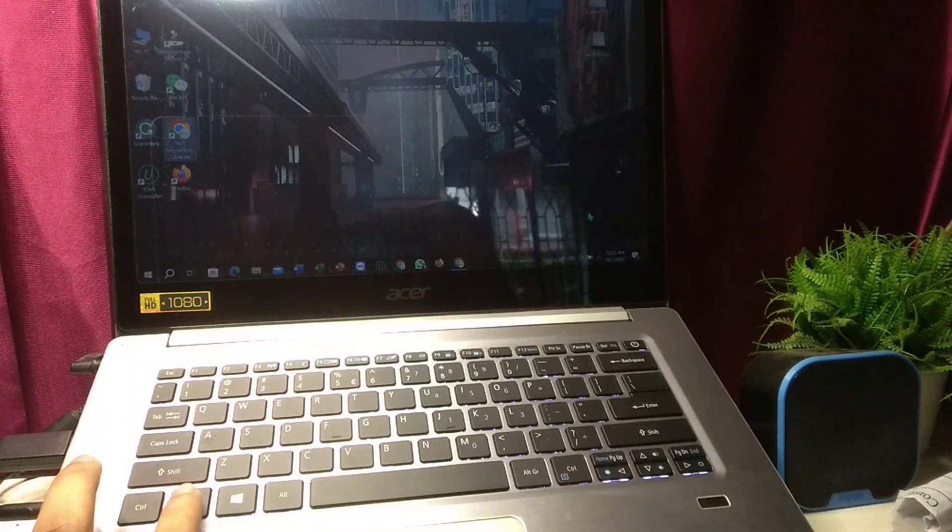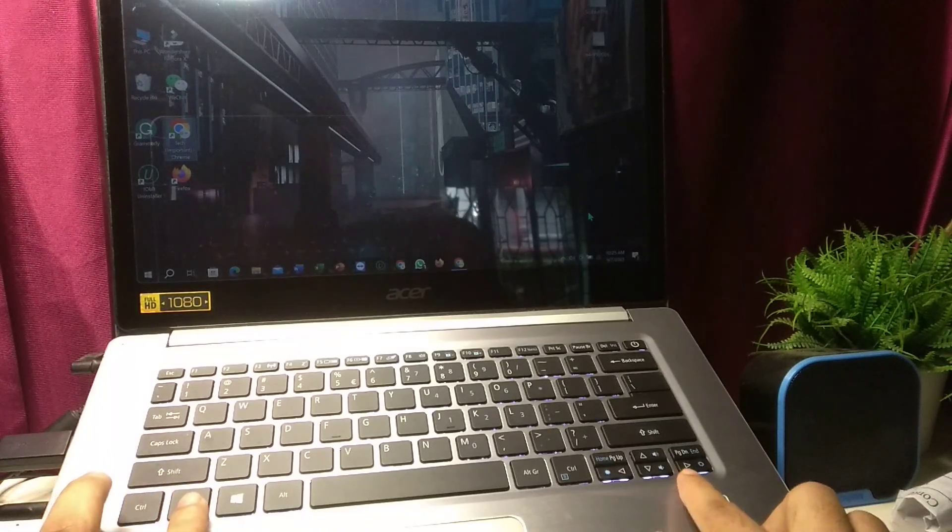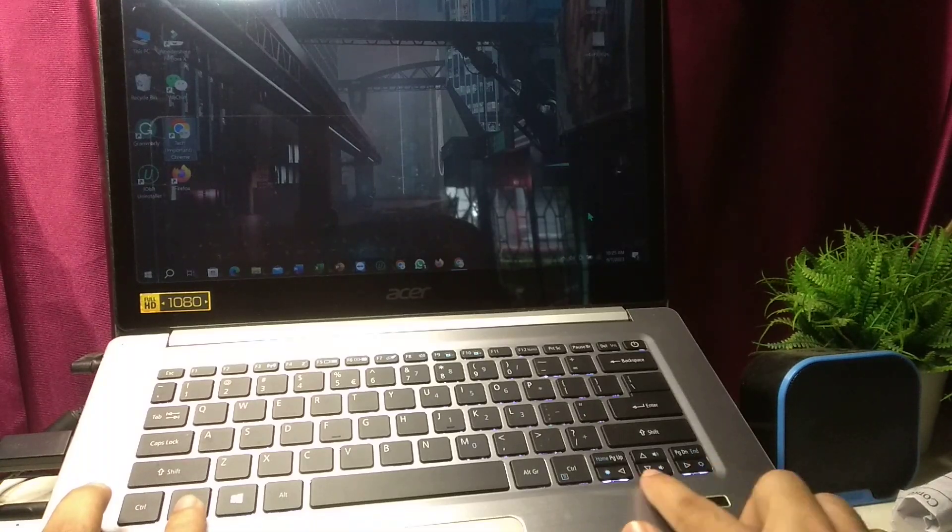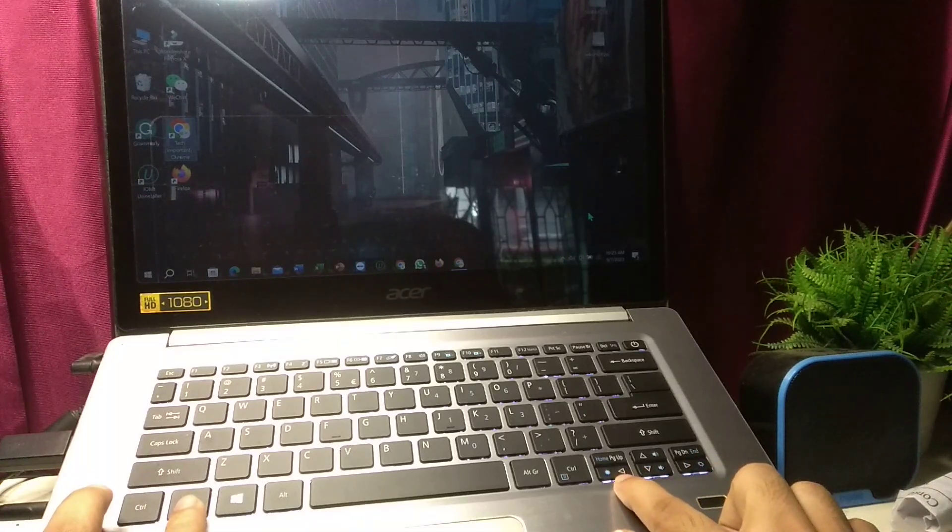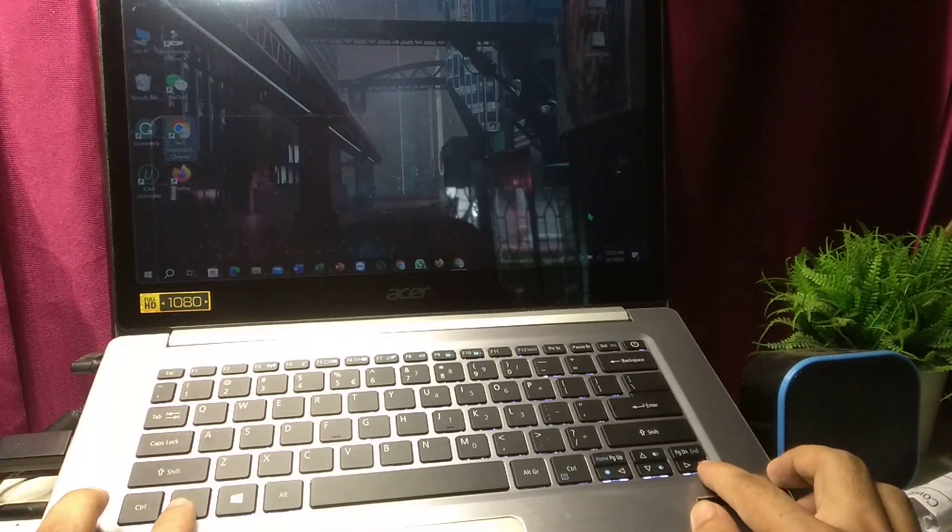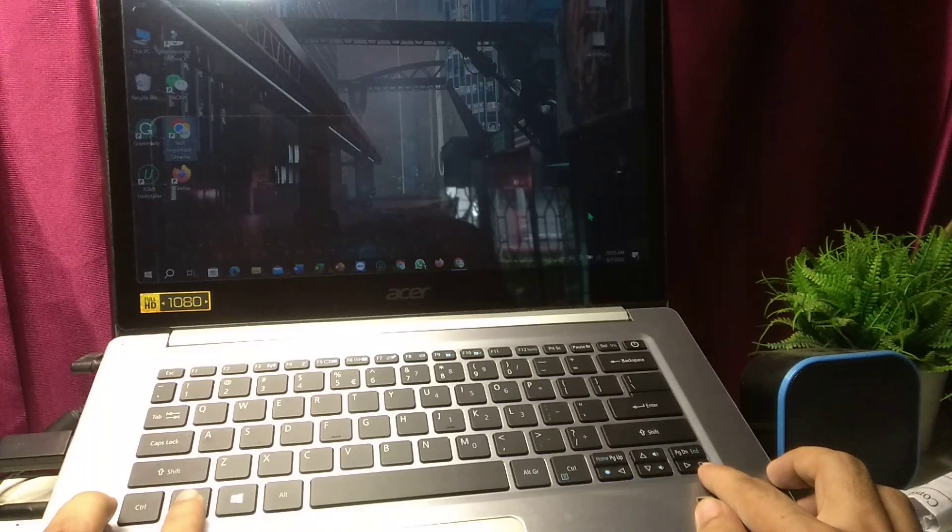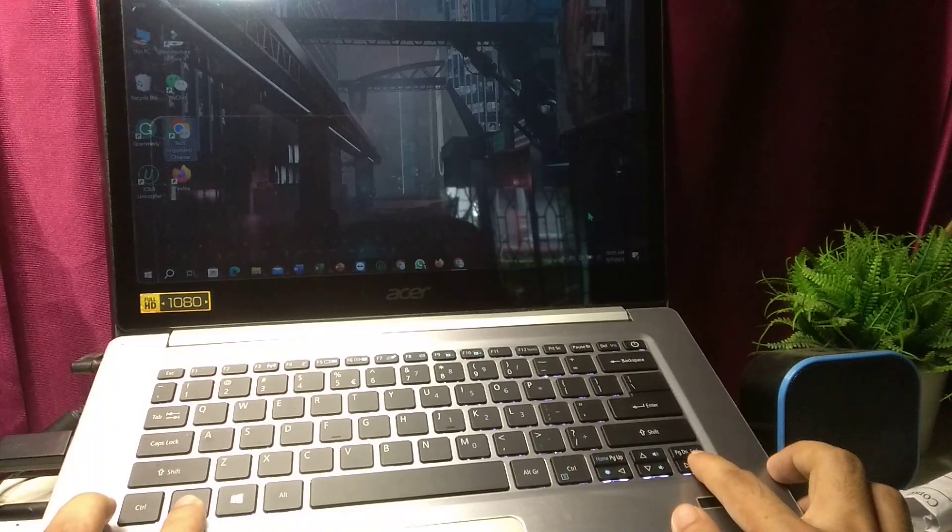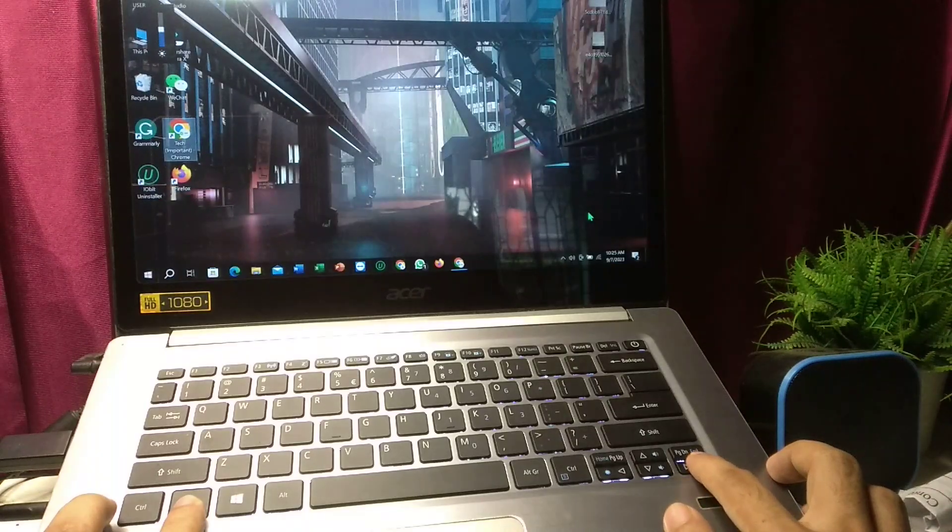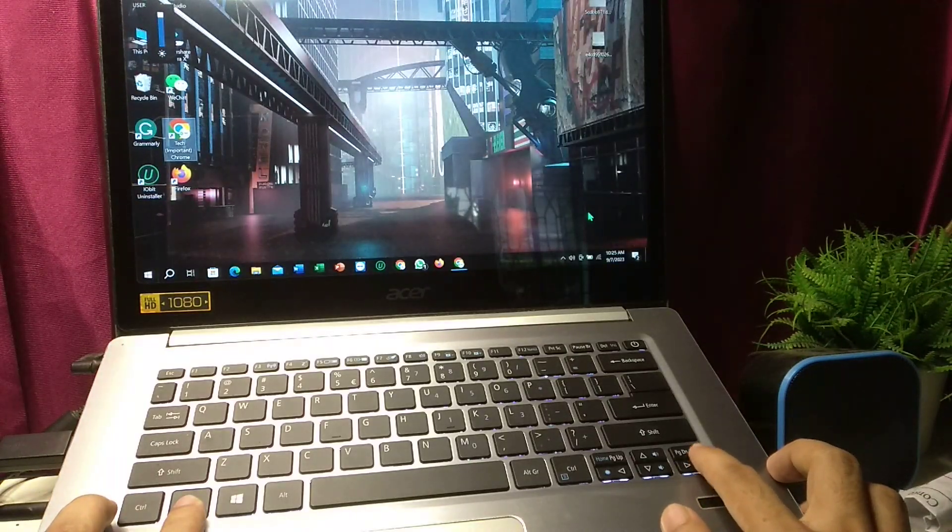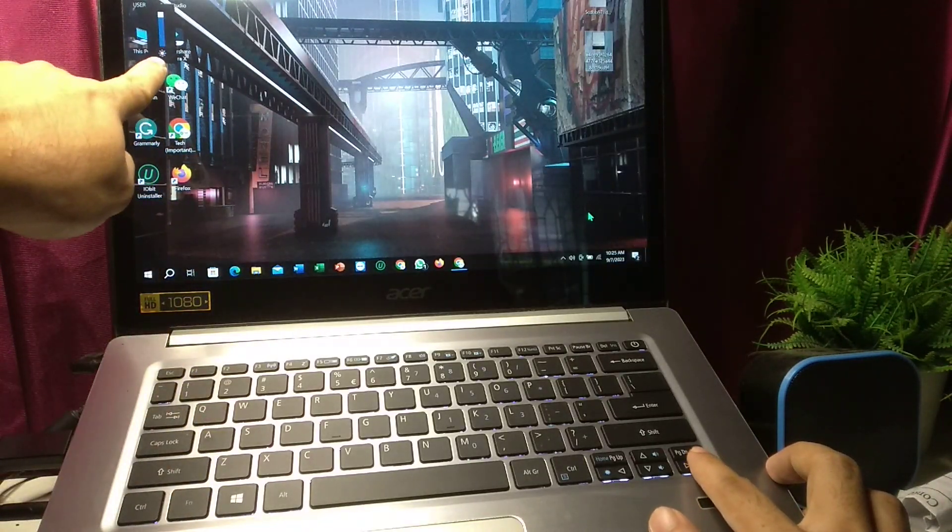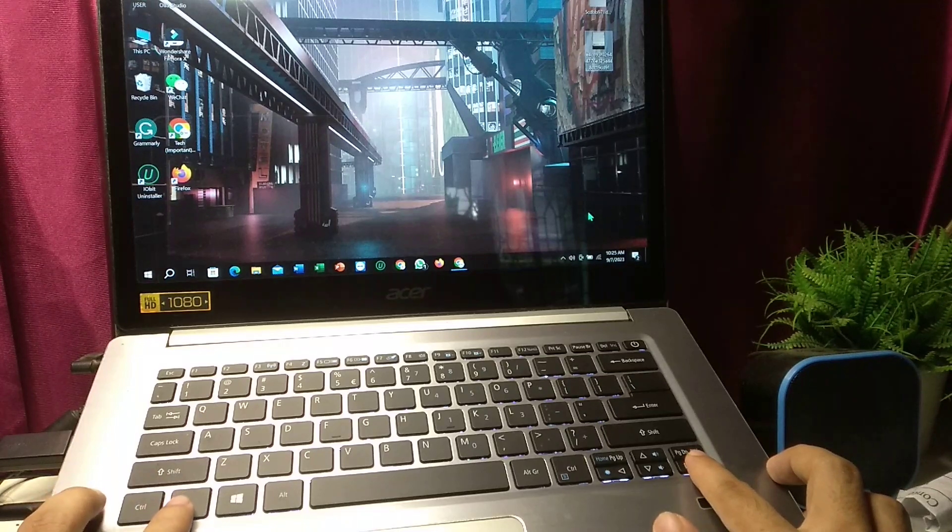I just need to press Fn and plus key. Here you can see there are icons, this one and this one. So if I just press together Fn plus this key, it increases my brightness level. Here you can see on this corner it's increasing.